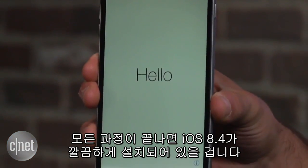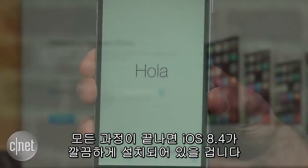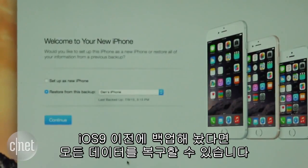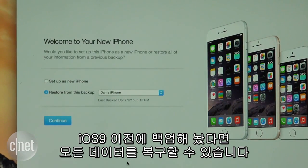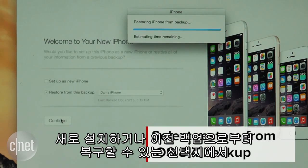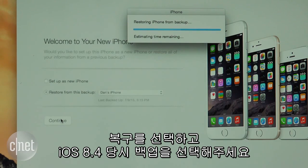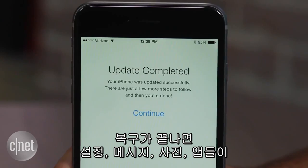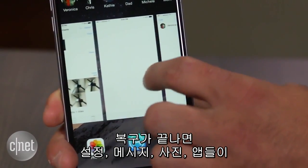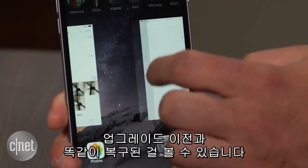Once it's done, you will have a clean copy of iOS 8.4 installed on your device. As long as you made a backup before you went to iOS 9, you can restore all of your old data. When given the option to set up the device as brand new or restore from a backup, select Restore and choose your iOS 8.4 backup. When the restore process is finished, you will find the settings, messages, photos, and apps just where you left them before you updated.